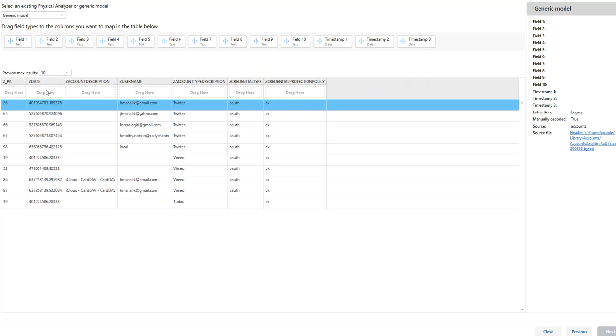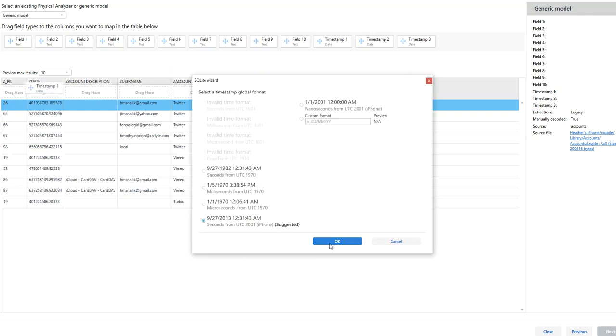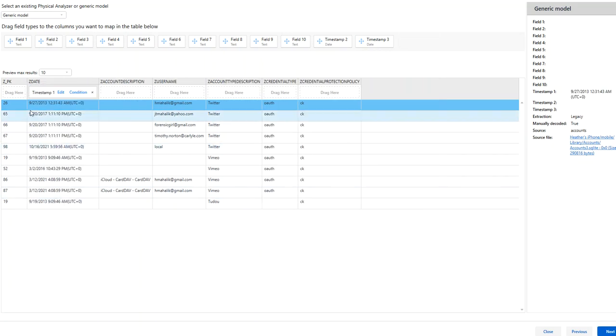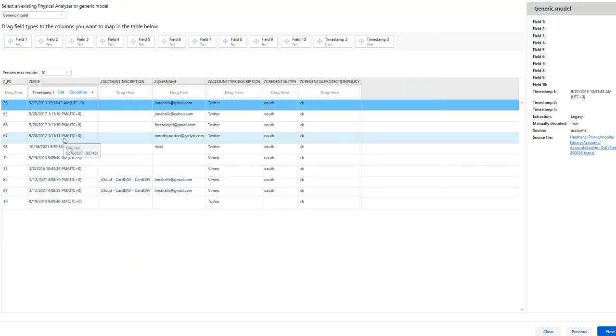And to do this date or to convert it, just drag your timestamp in. The timestamp is recommended. And now we can actually see some timestamps associated with some of these accounts.